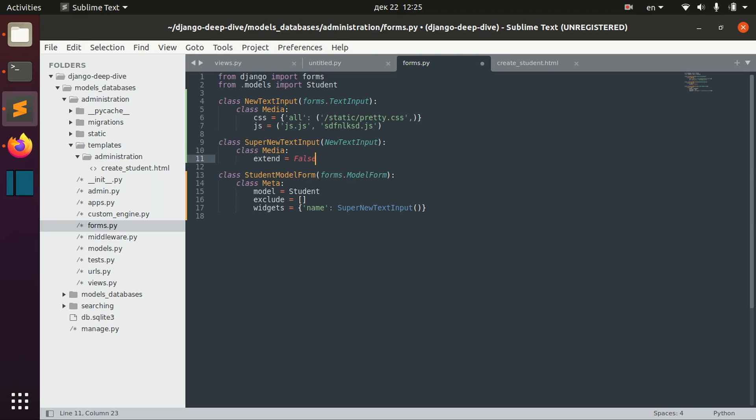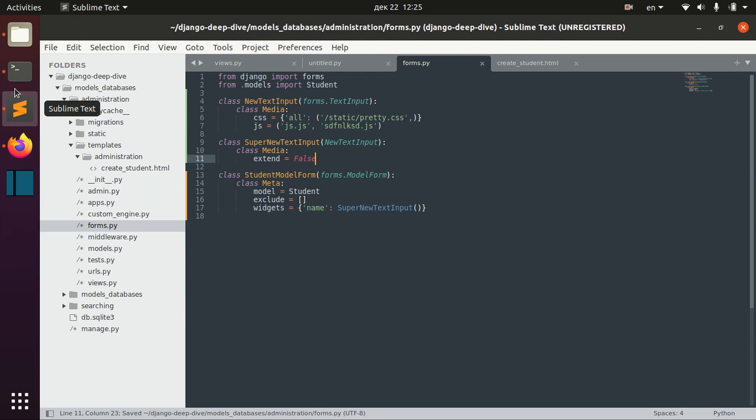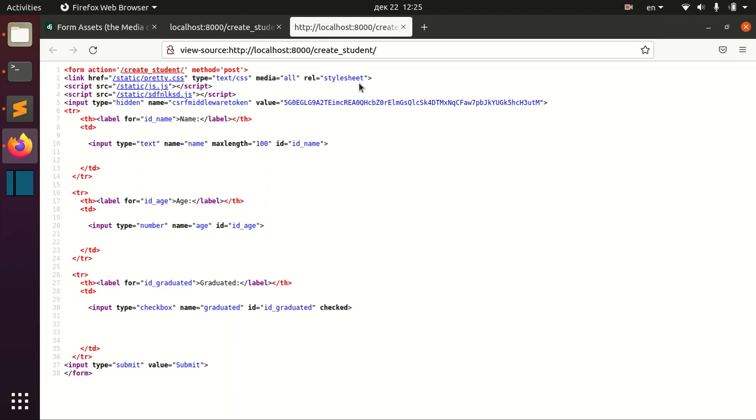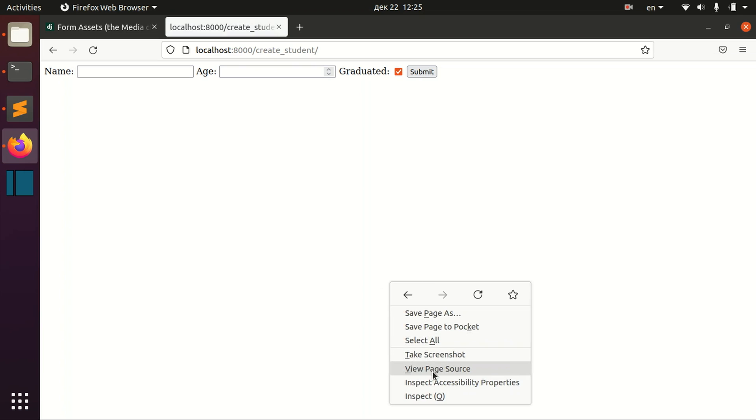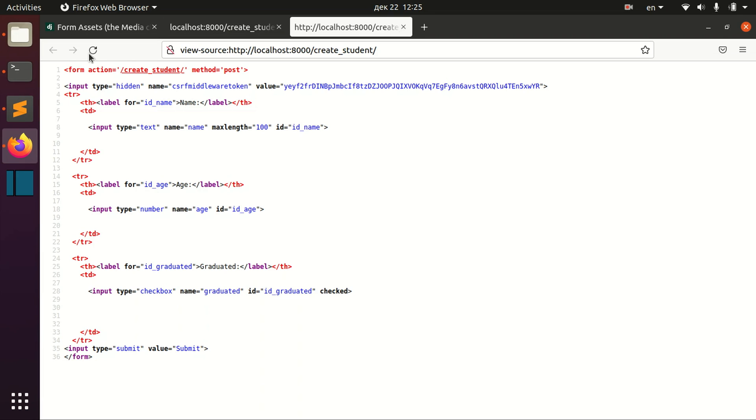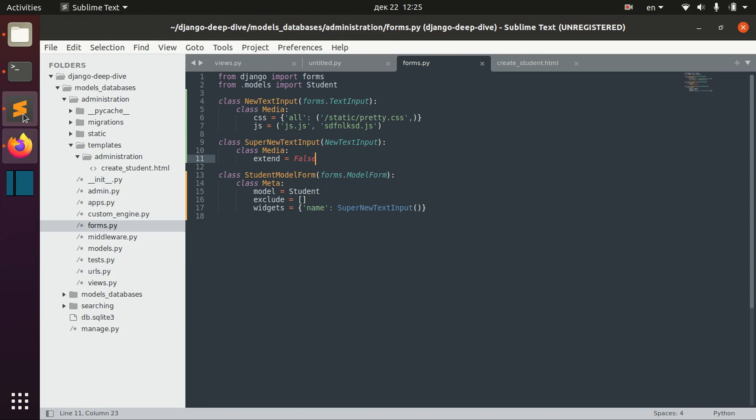If you say extend false, then reload this page, we don't have anything because we didn't actually inherit this Media class from this widget.